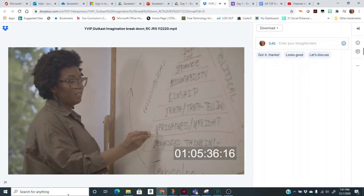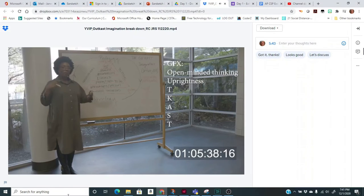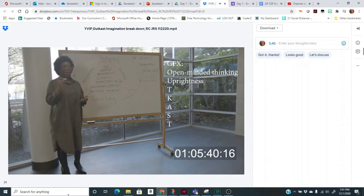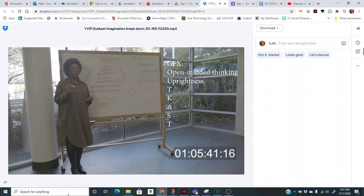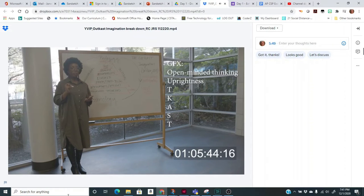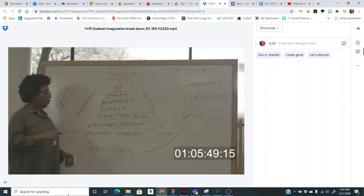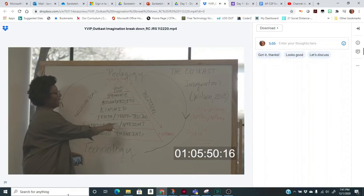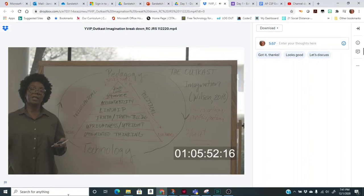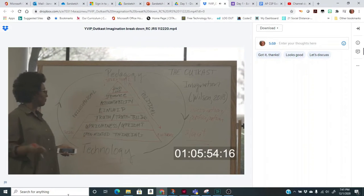The U stands for uprightness. Where in the song do you see evidence of doing the right thing even when it's unpopular or lack thereof? So it's doing the right thing in the song even when it's not popular to do that.